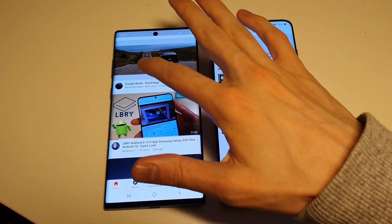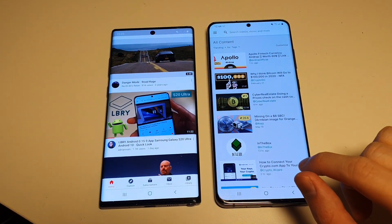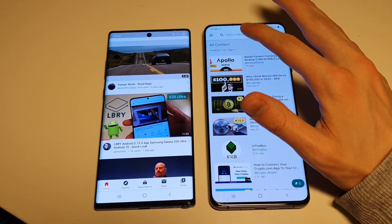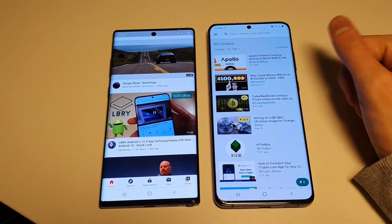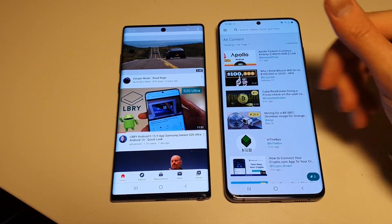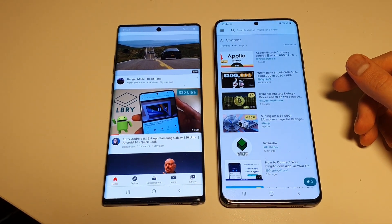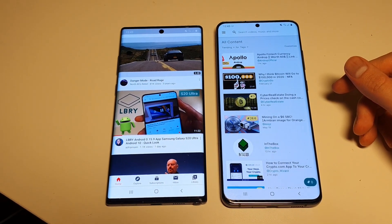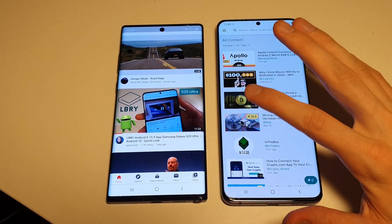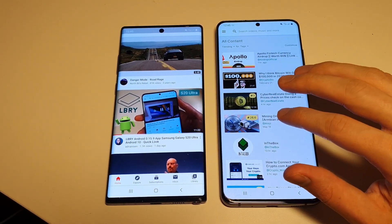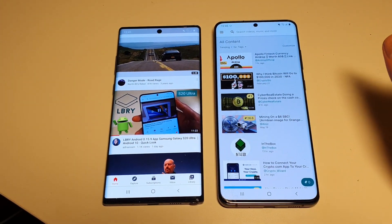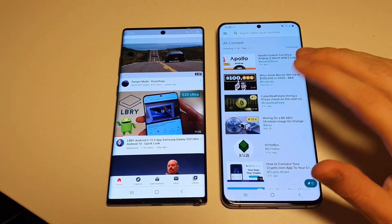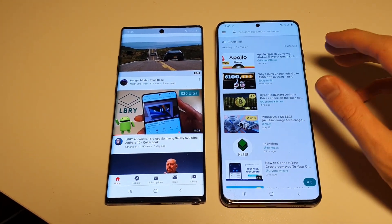This is on my Samsung Galaxy Note 10 and this is on my Galaxy S20 Ultra. I've opened up both apps. Starting with the new Library app — you can find it in the Google Play Store.